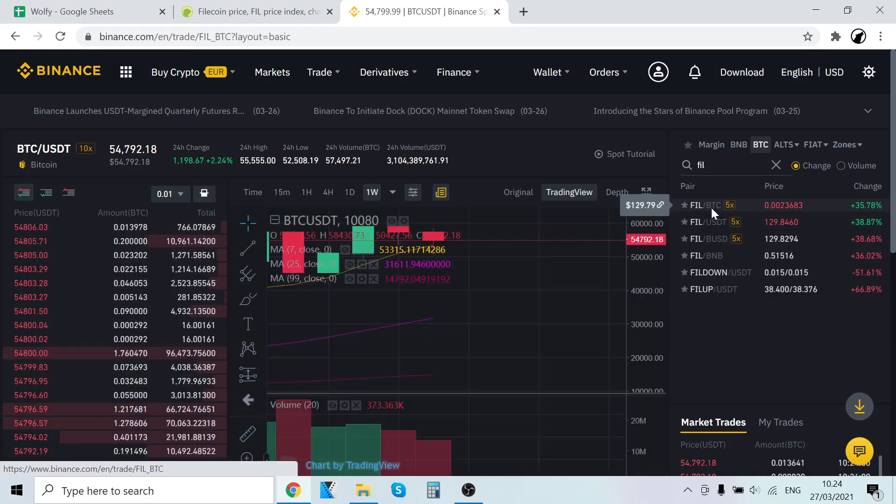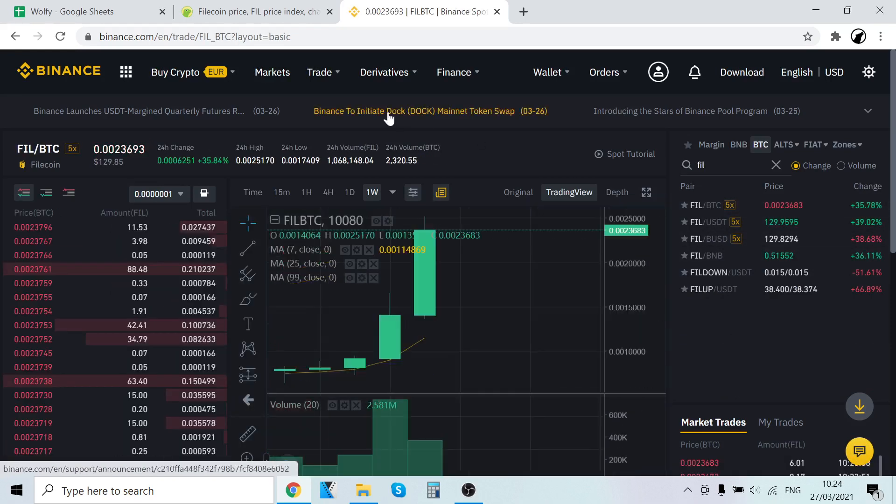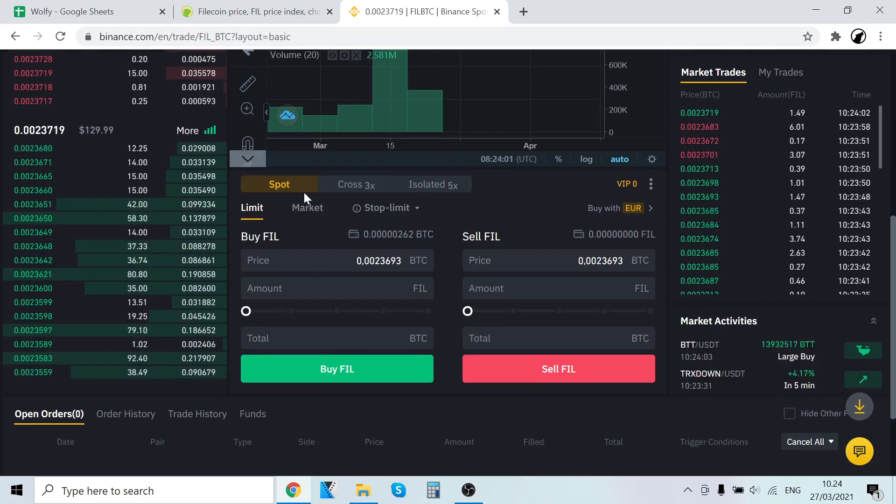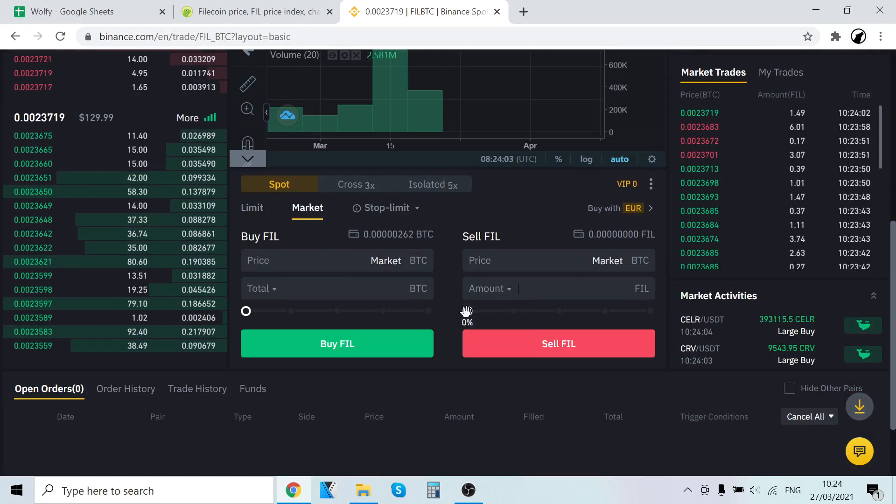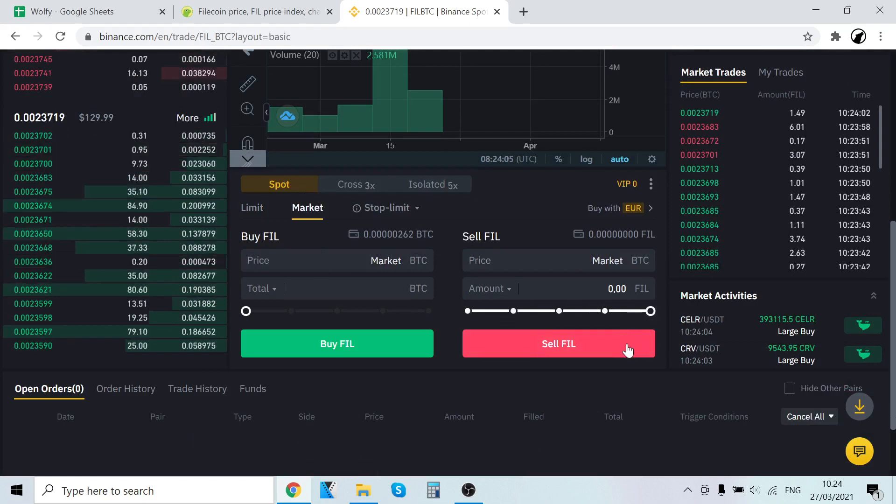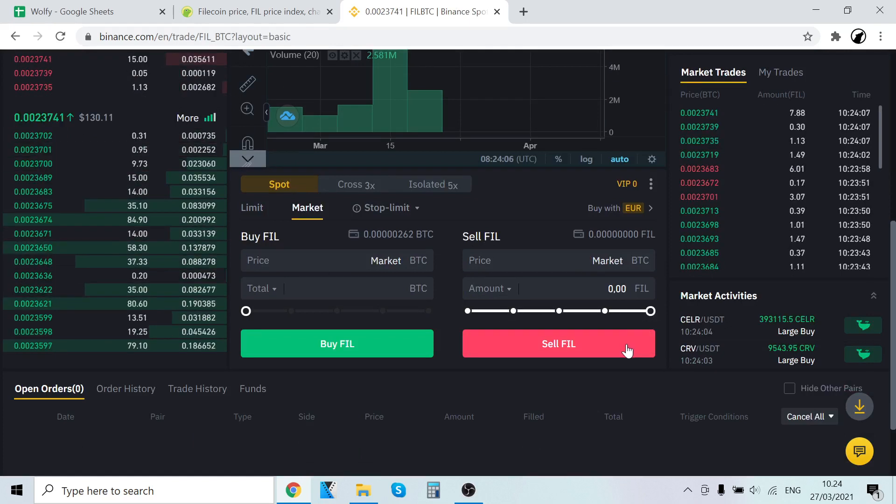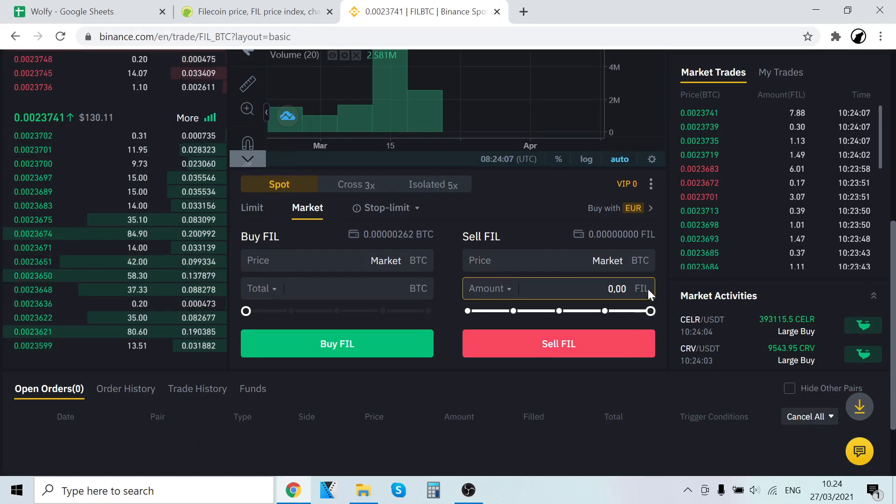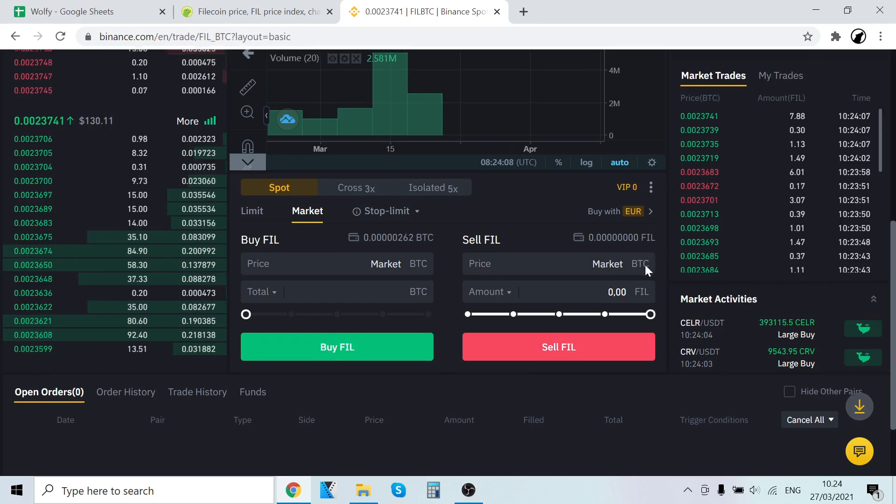Let's say that you want to sell it for Bitcoin, you could just click here, then scroll down, market, and where it says sell FIL, just select how much you want to sell and sell it. Click here and boom, it will trade your Filecoin into Bitcoin.